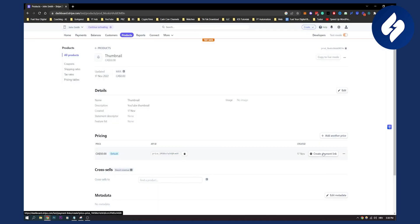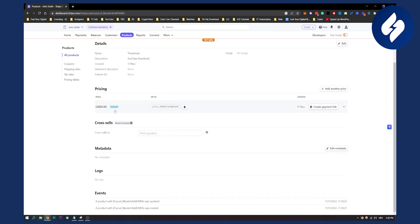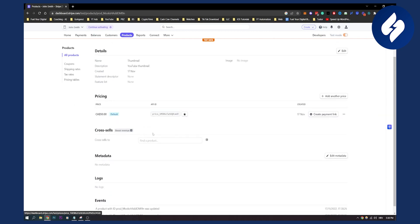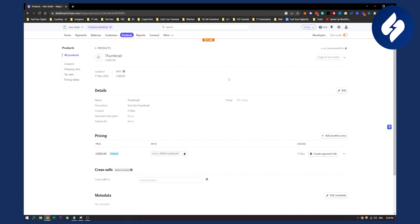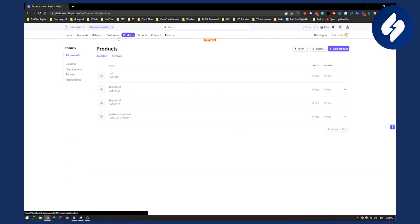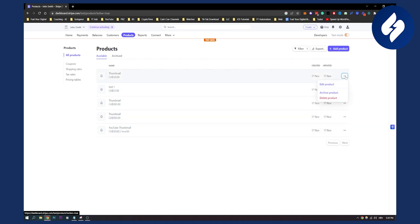We can create a payment link as well, which is the logical next step if you want to create a product and get paid for it. But yeah, that's pretty much it. It's very simple. And then after you go to products, all products, you'll have all the products right here. You can also go to three dots and delete and archive every single product that you want. So that's basically how to create a product in Stripe.